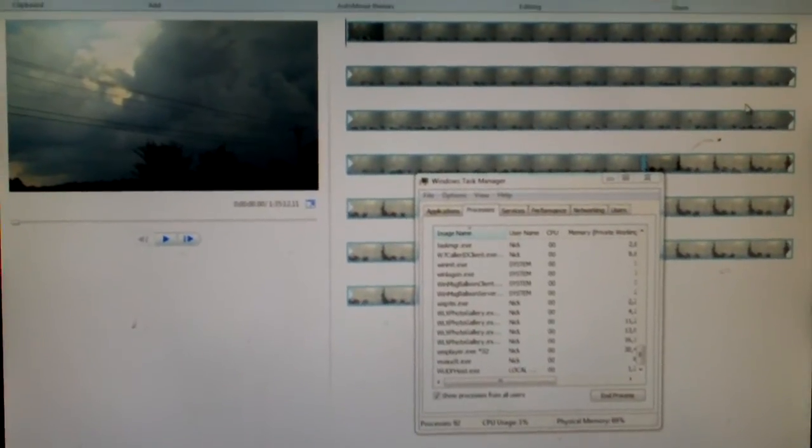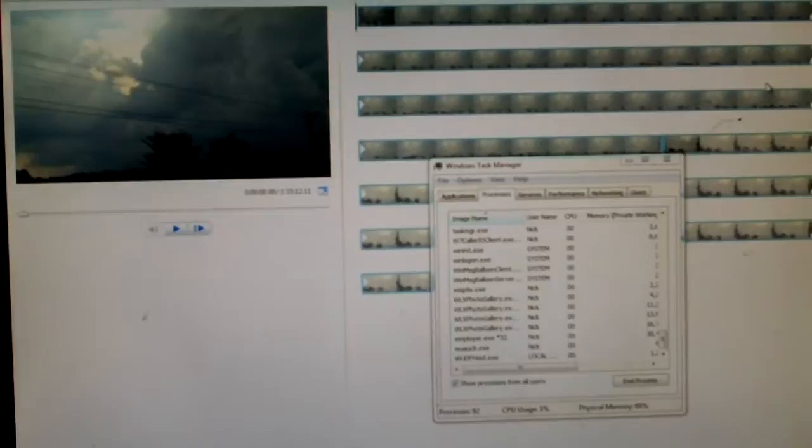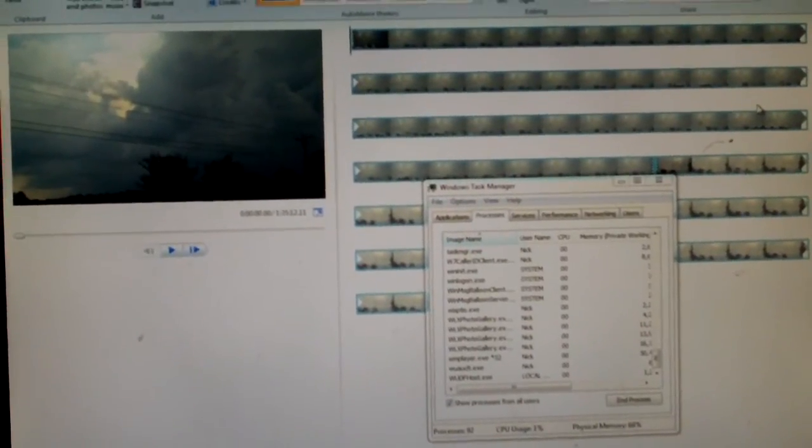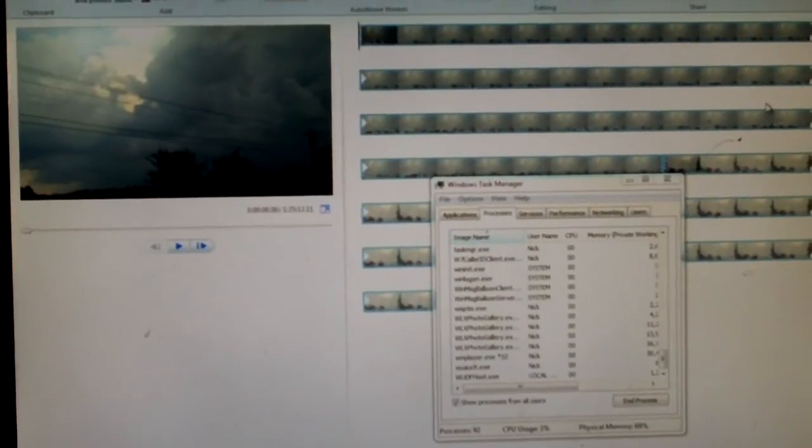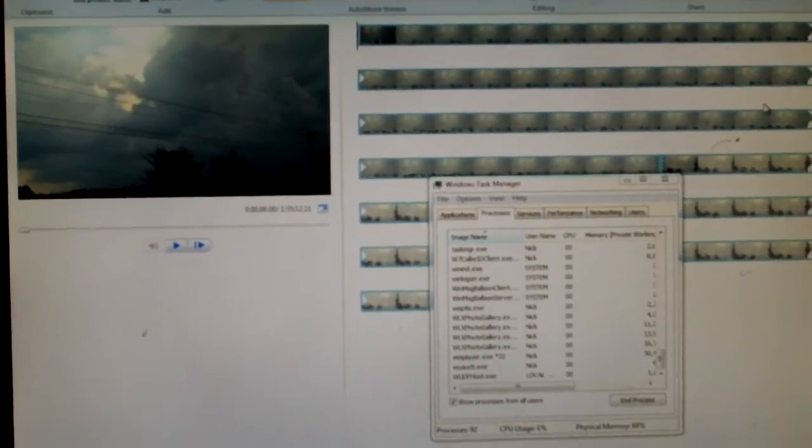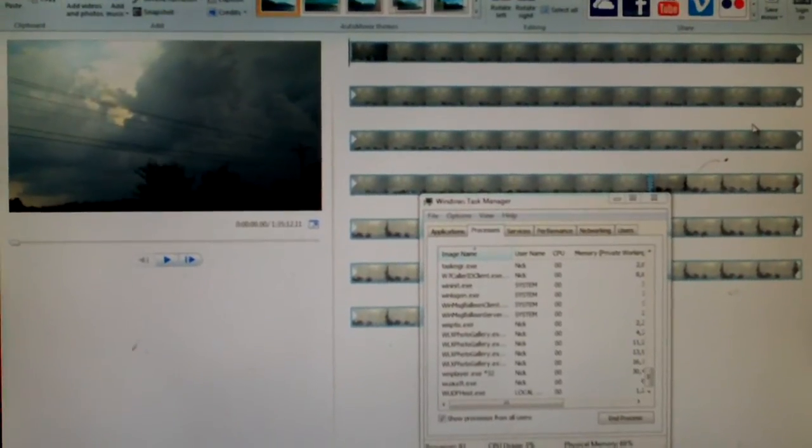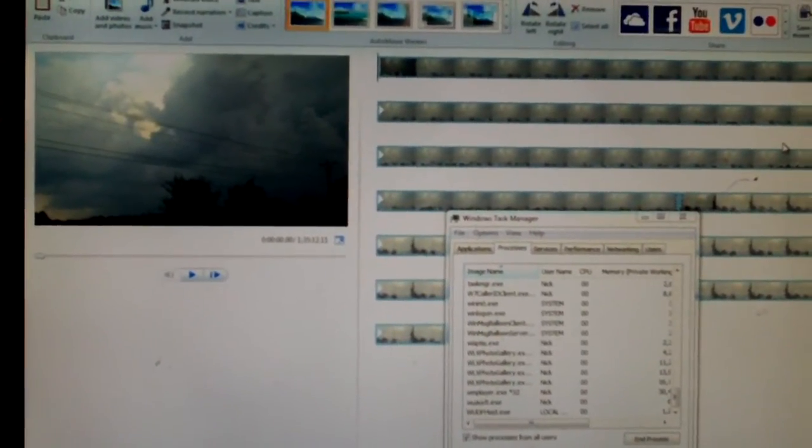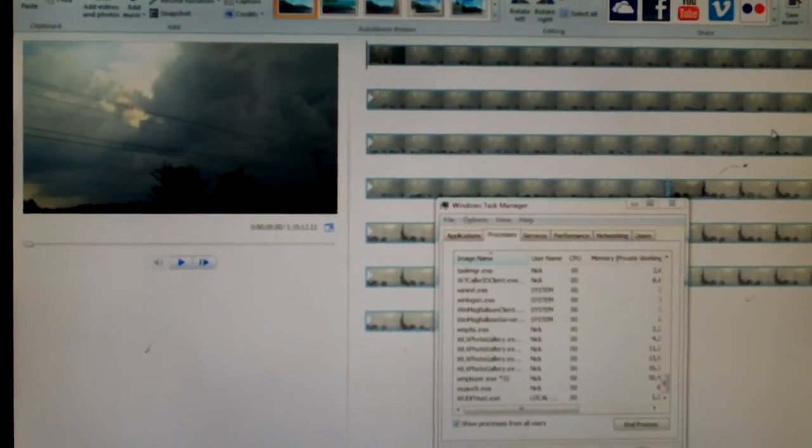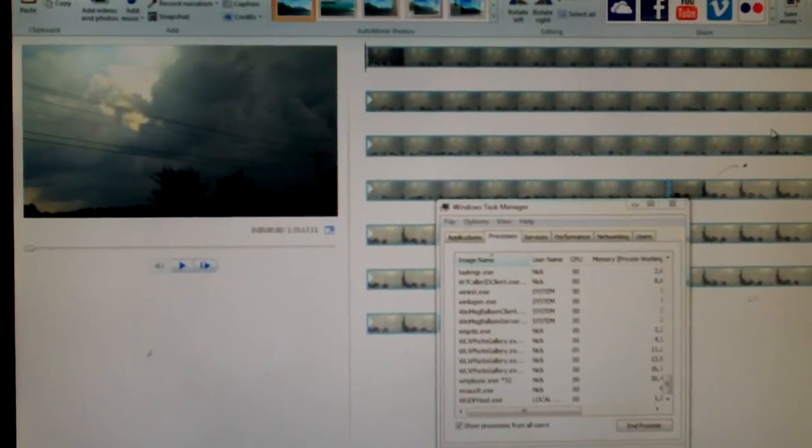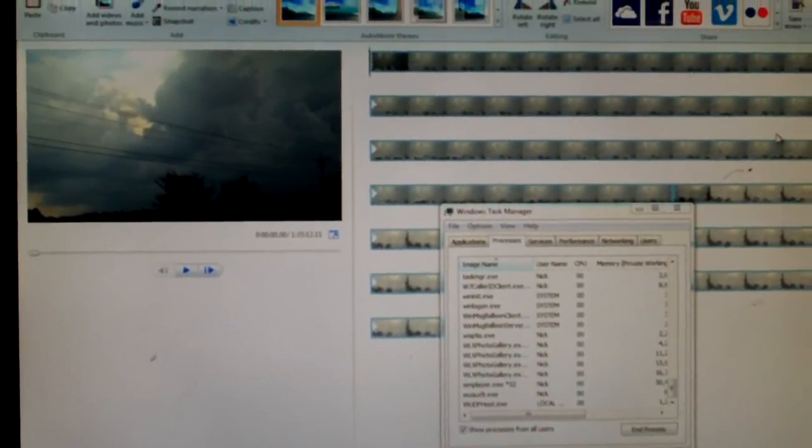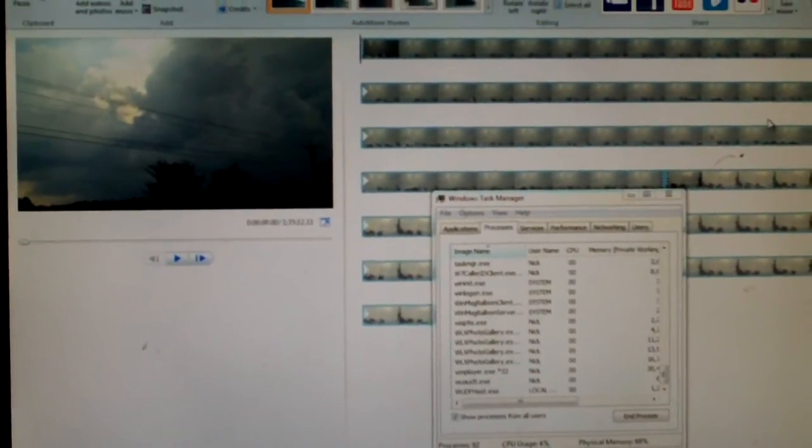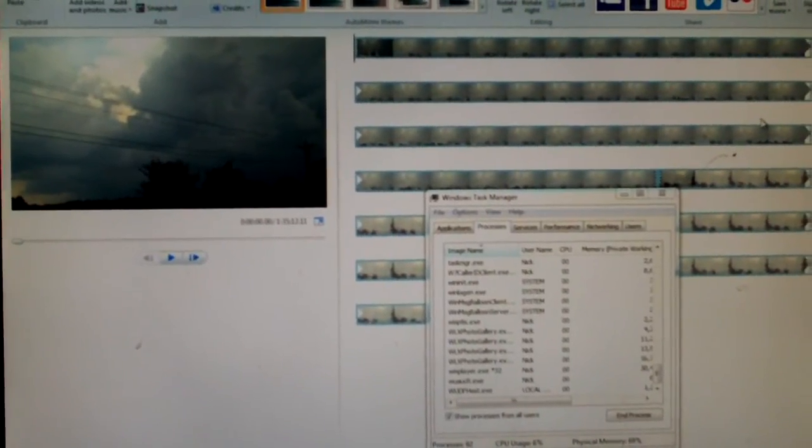Now obviously I would recommend you have a codec package installed, such as K-Lite codec pack. You can look on my channel and see a tutorial on how to set up Windows Vista Movie Maker in Windows 7, and now it would also work in Windows 8 and Windows 8.1. And basically in that tutorial, the newest tutorial, you'll see where I installed the K-Lite codec pack.